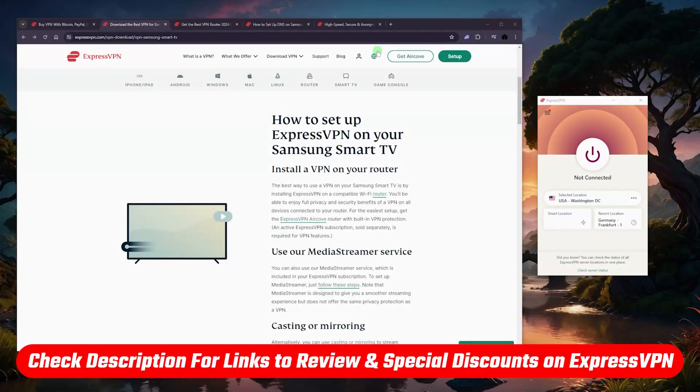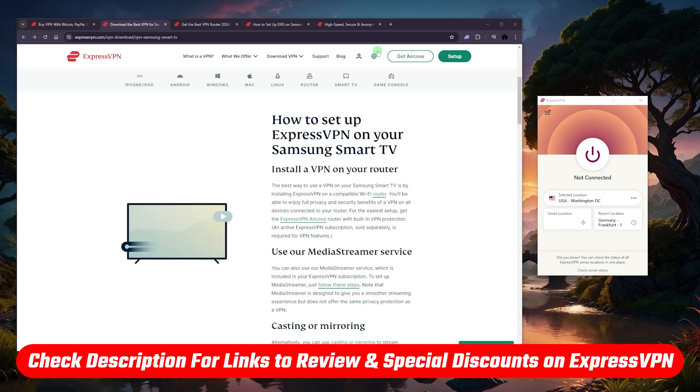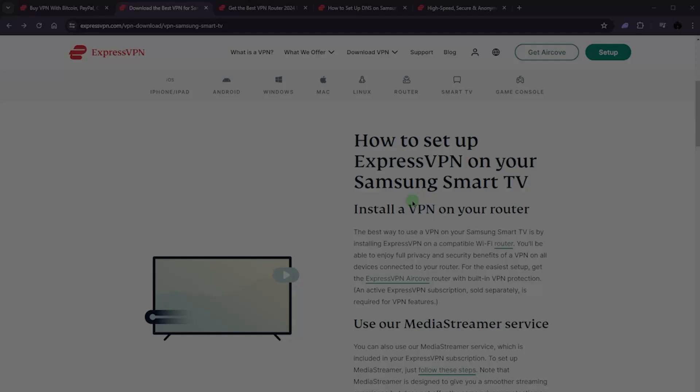Of course, if you're interested in checking out a full review on Express, because this is not a review, you'll find that in the description below, as well as a discount link if you end up getting ExpressVPN, which should save you some extra money.